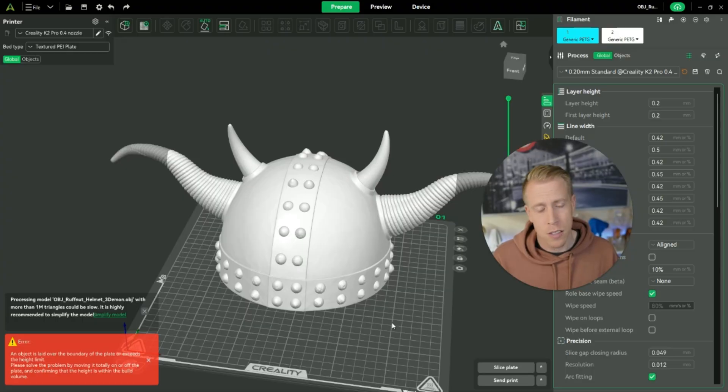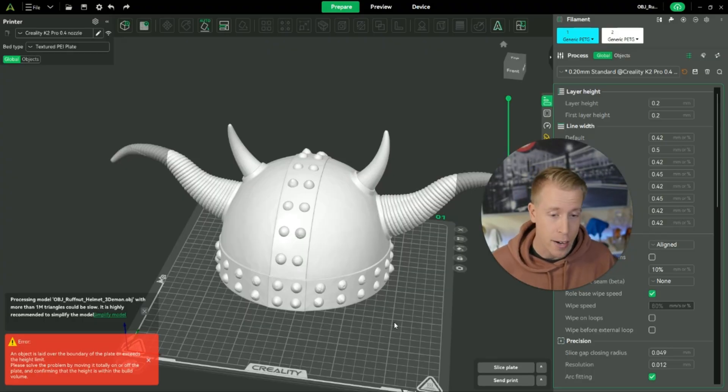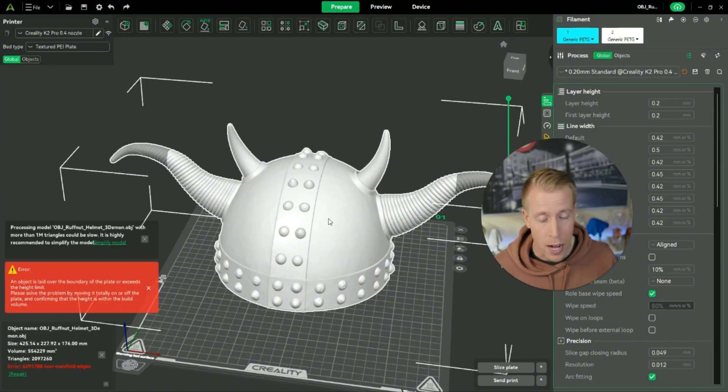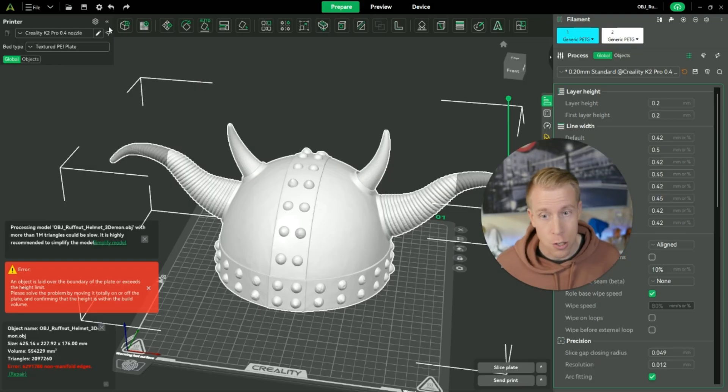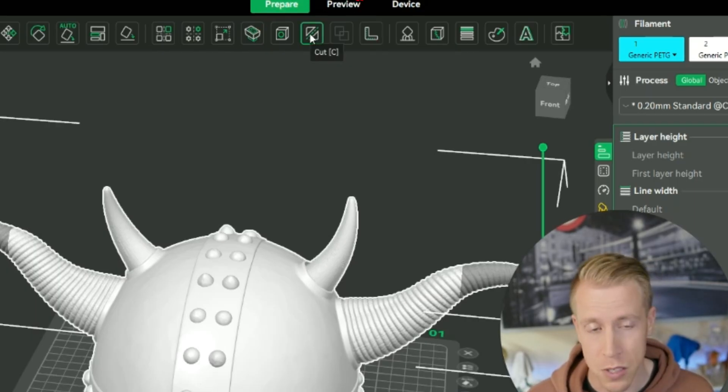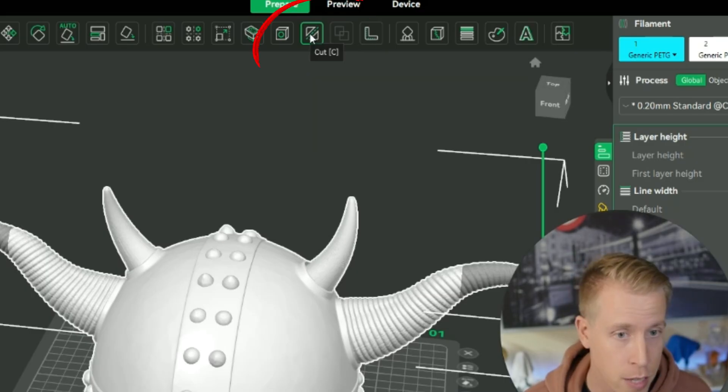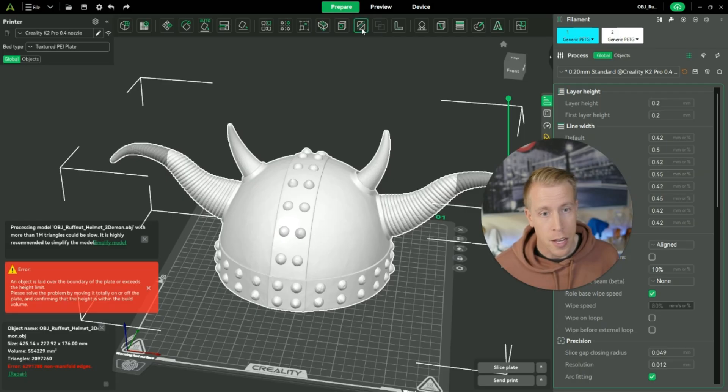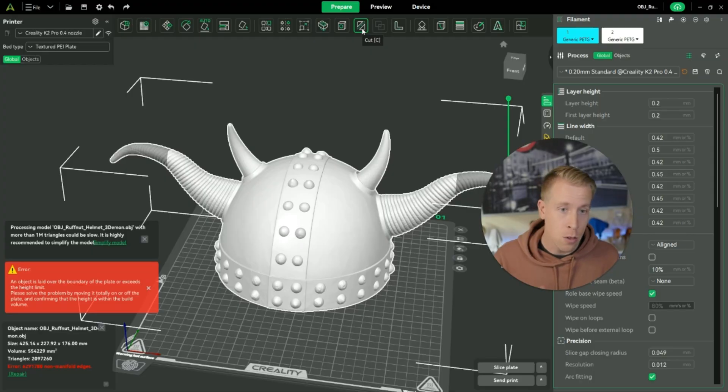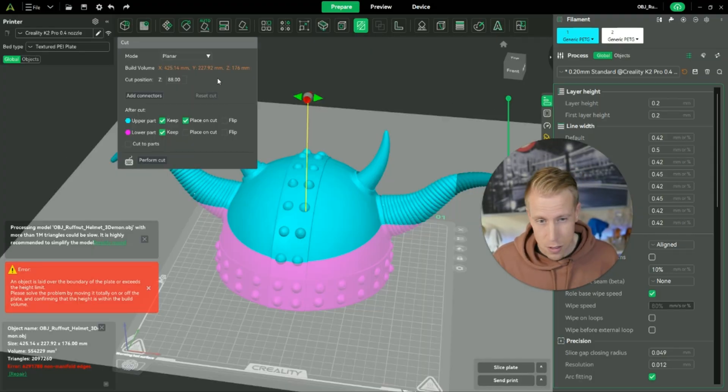So the next step, step number three, what you want to do here is you need to highlight the file. So put your mouse on the file, highlight it by left clicking. Step number four, what you need to do next is you need to go up to this button menu at the top and look for the cut button. There's a specific button that does this in Creality Slicer. Here it is right here. It says cut. So just be careful when you hit it, there's going to be a prompt that opens up. Try not to touch anything immediately.